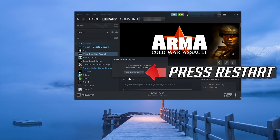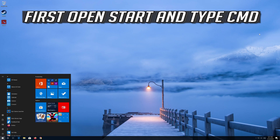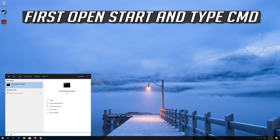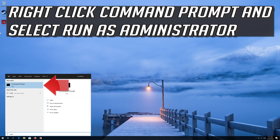Press Restart. If that didn't work, first open Start and type CMD. Right-click Command Prompt and select Run as Administrator.